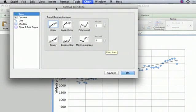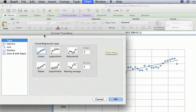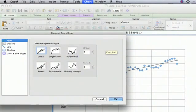And you can see you have a number of different options. You can have a linear, logarithmic, polynomial, power, exponential, even a moving average, which I never use.